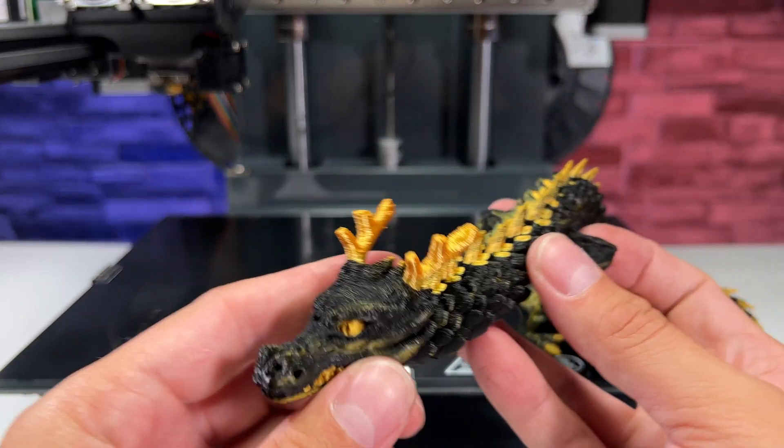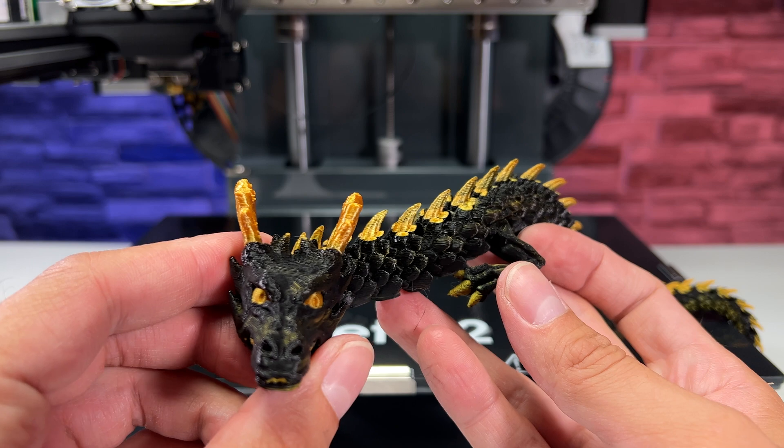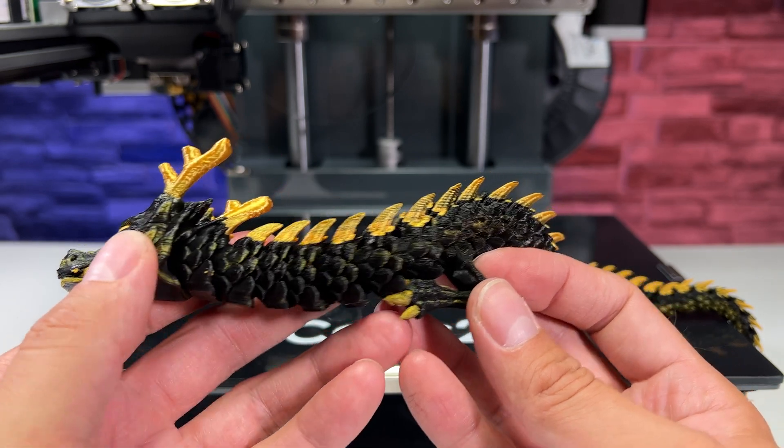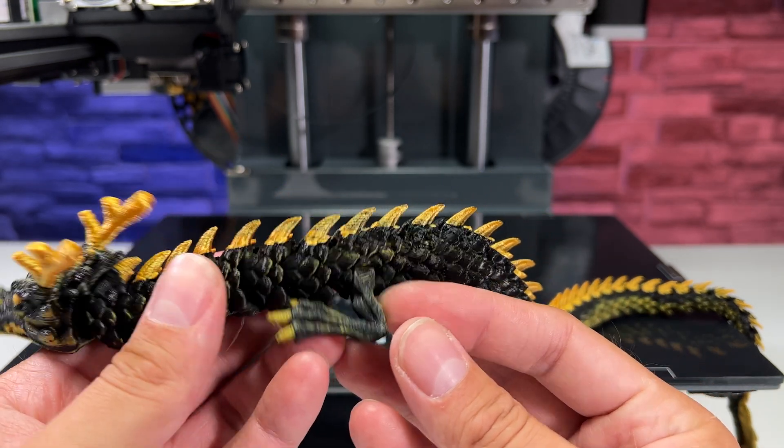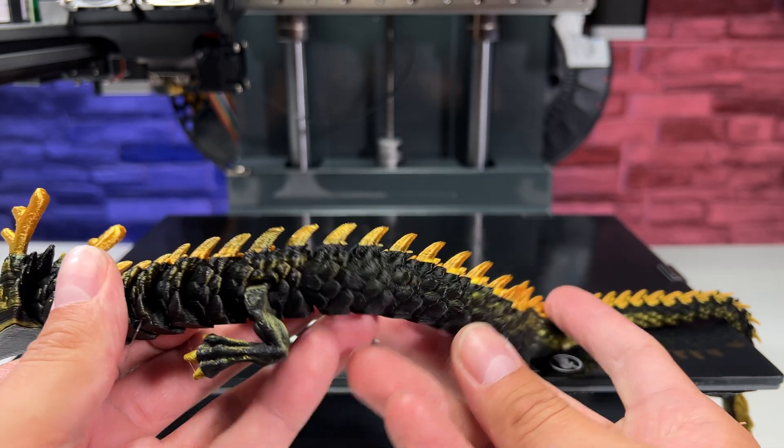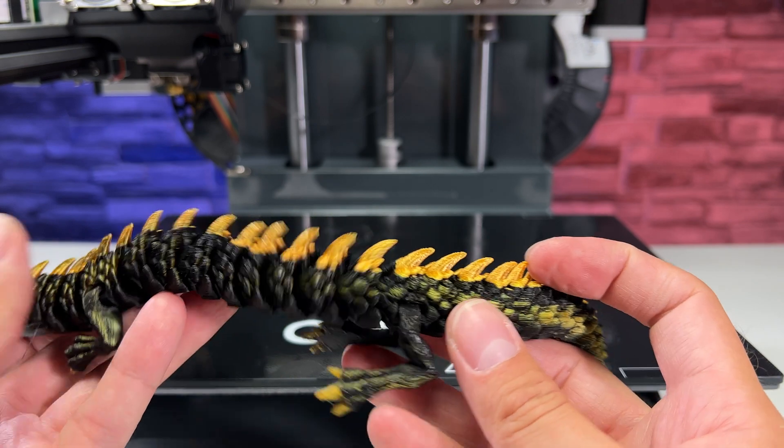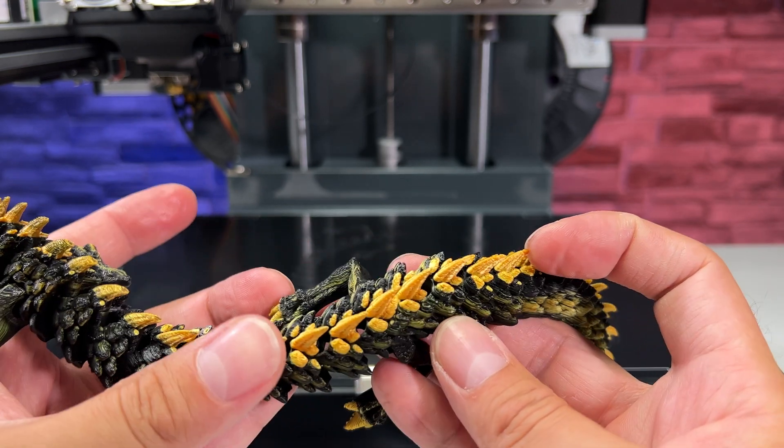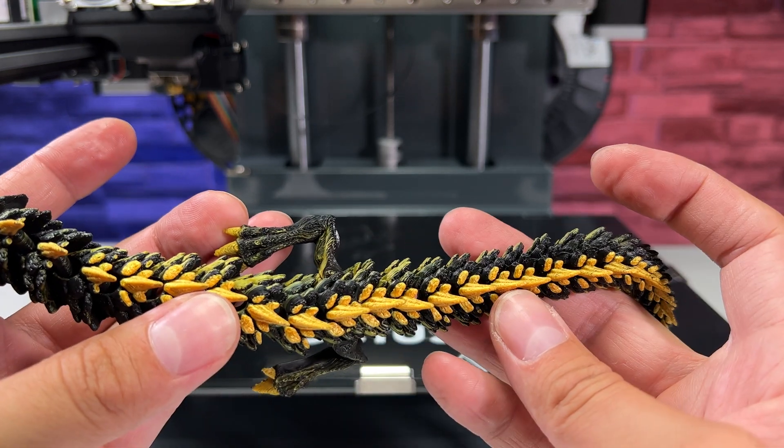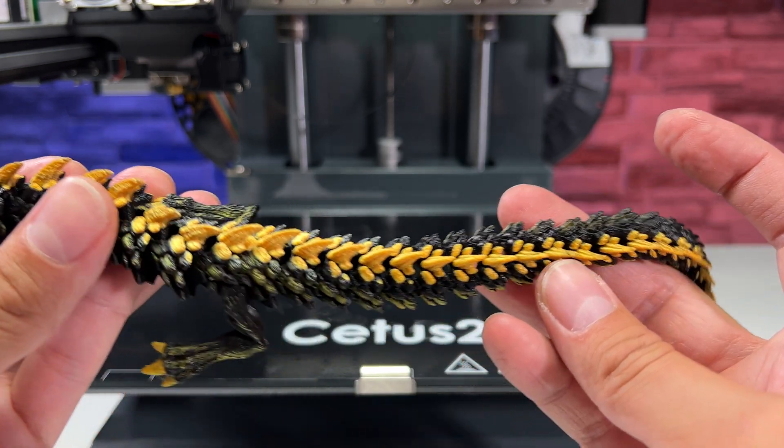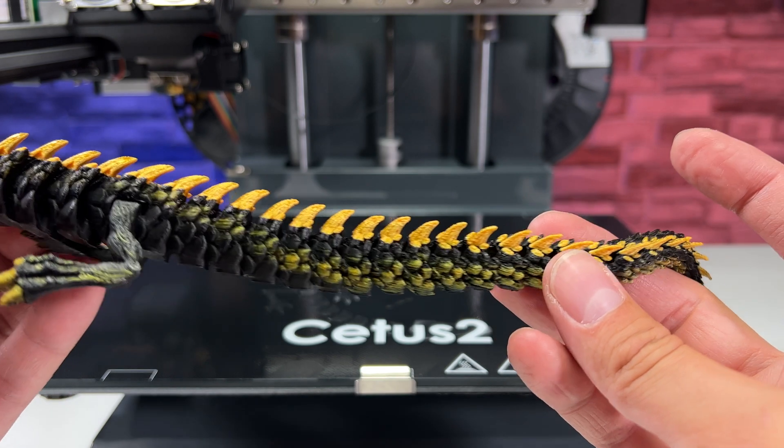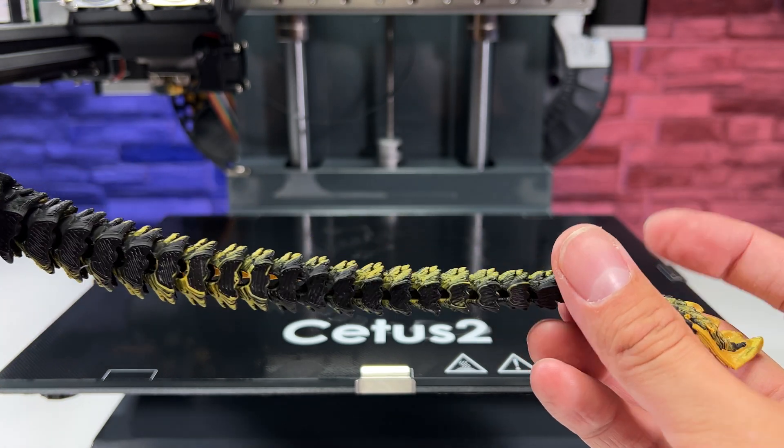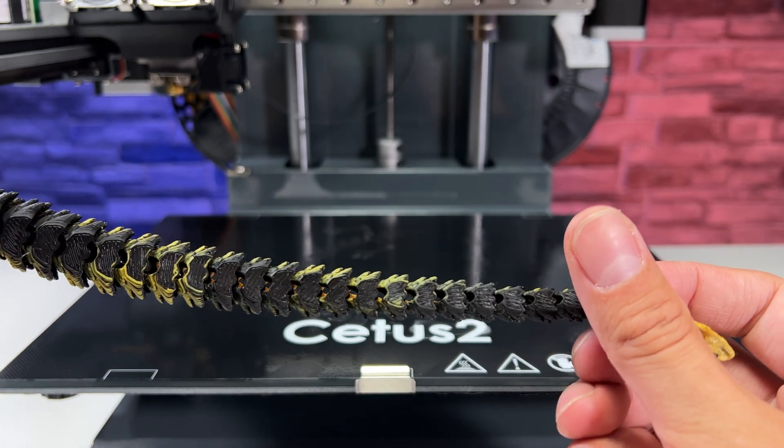Also with the Cetus2, there is no need to print a purge tower as the little mixing of filaments means that the transition between filaments can be included in the print infill, so there is no waste during color transitions.